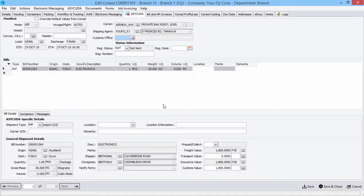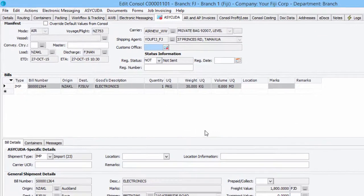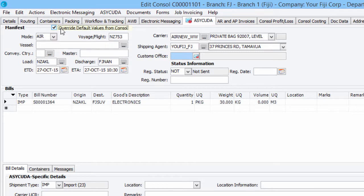Add to or update the information required for the ASICUDA manifest file. Grayed-out fields, currently synchronized with the Consolidation and Shipment information, can be overridden by placing a tick in the Override default values from Consol box, which will open the fields for editing.